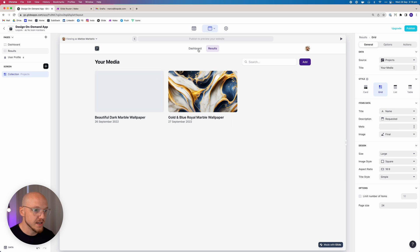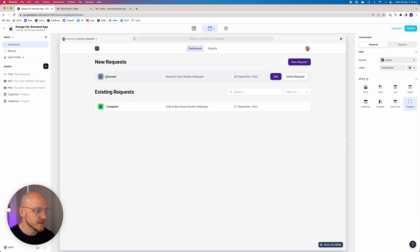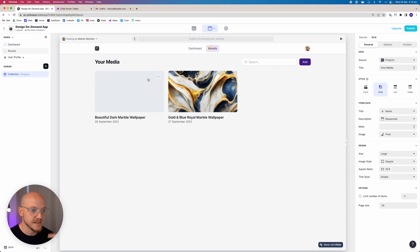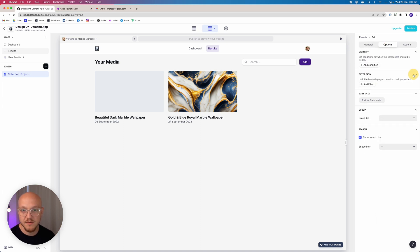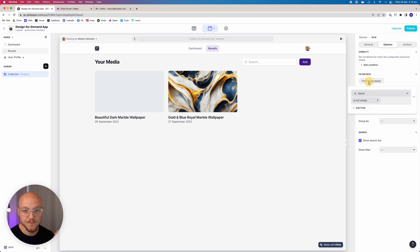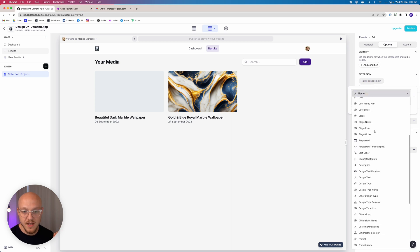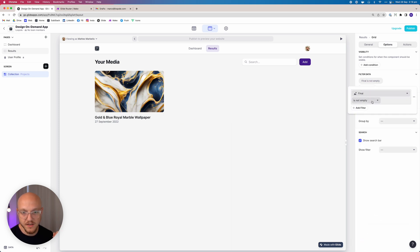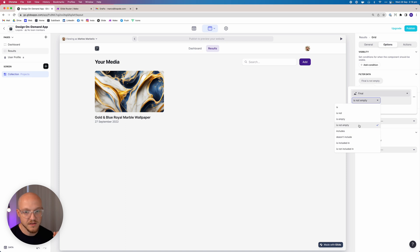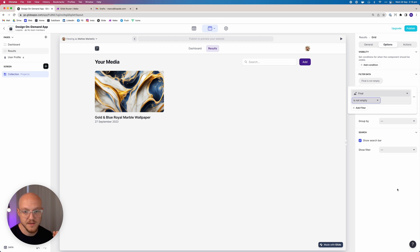As you can see, this one doesn't have a final image, so what we want to do is filter it out. Not that, sorry, not visibility. We want to filter anything where final is not empty. Right, so we want to make sure we include only the things where the final is not empty.